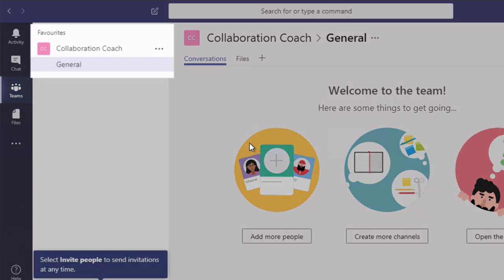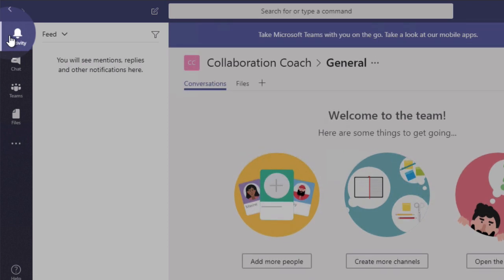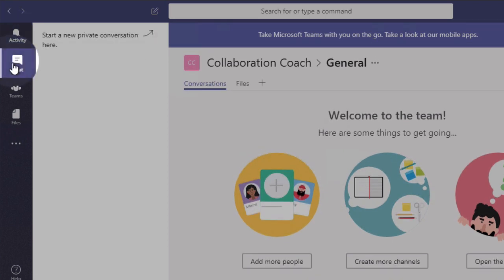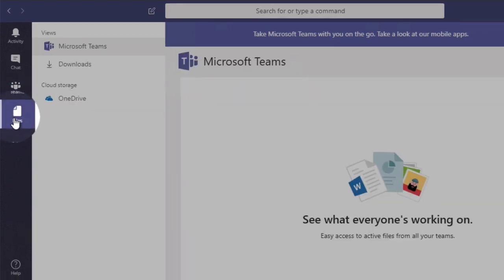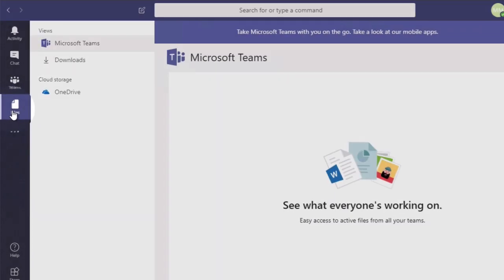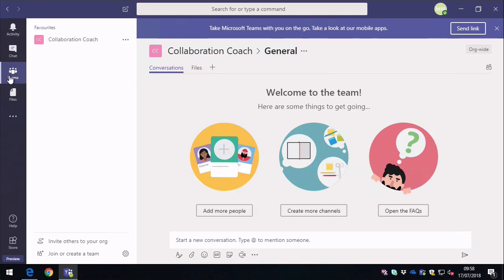So you'll notice that you've got a team up in the left and then a General channel already created for you. And you'll notice on the left you've got Activity, Chat, Teams, and Files. Those of you who've viewed Teams app before will notice the Meetings button is missing. That's because there's no integration with Outlook and Skype.